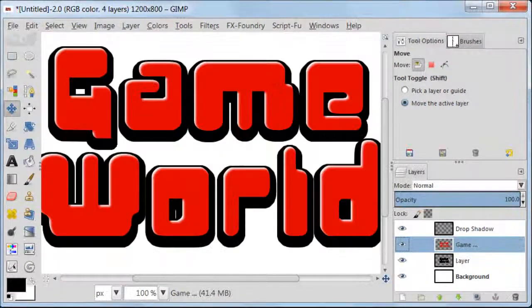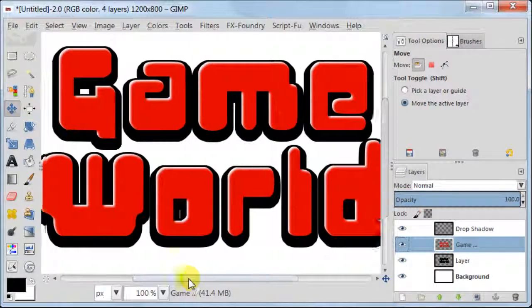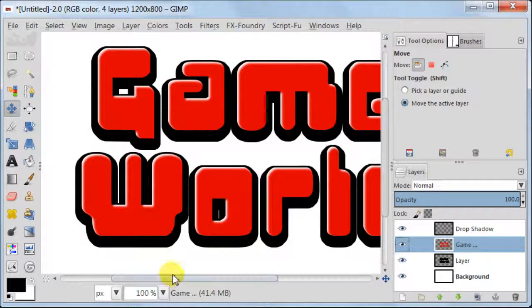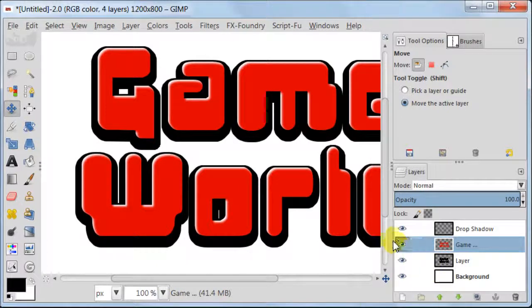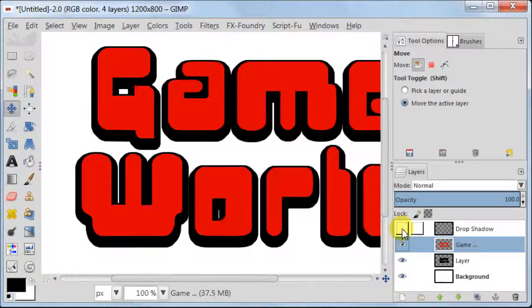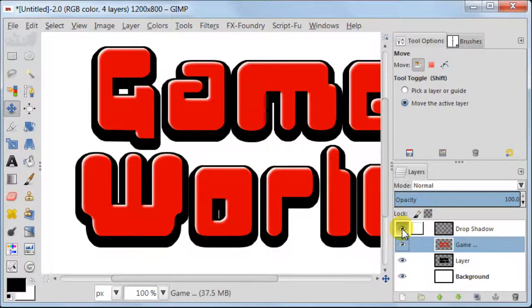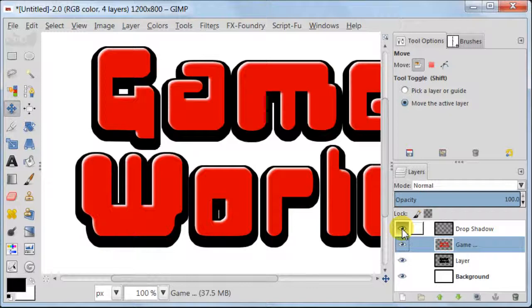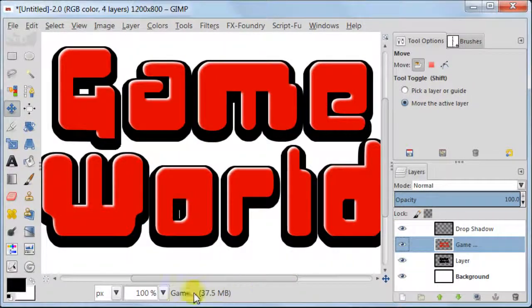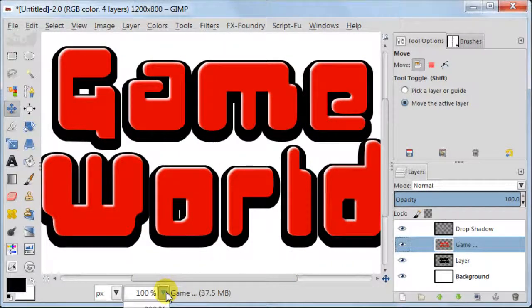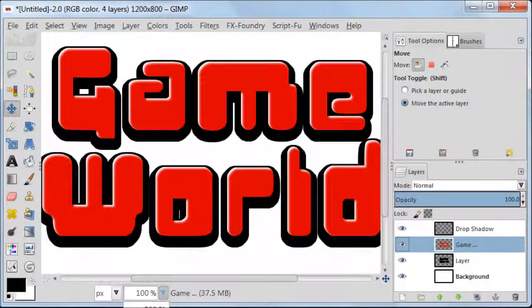I'm zooming in now to show you the effect we achieved with this white drop shadow layer. As you see, it looks much better now. More like round edges, I would say.